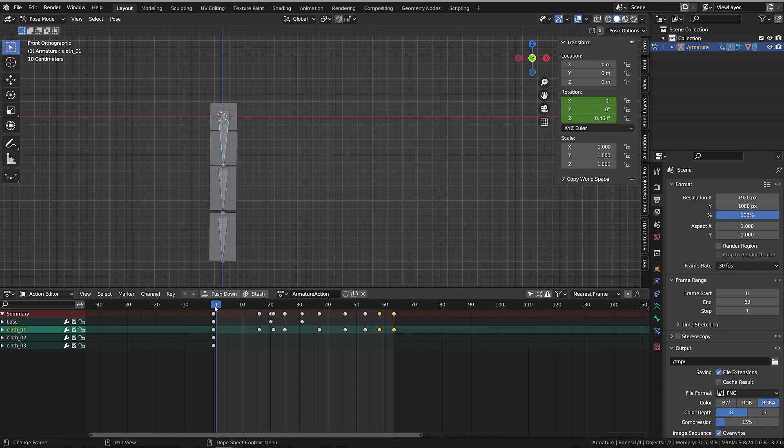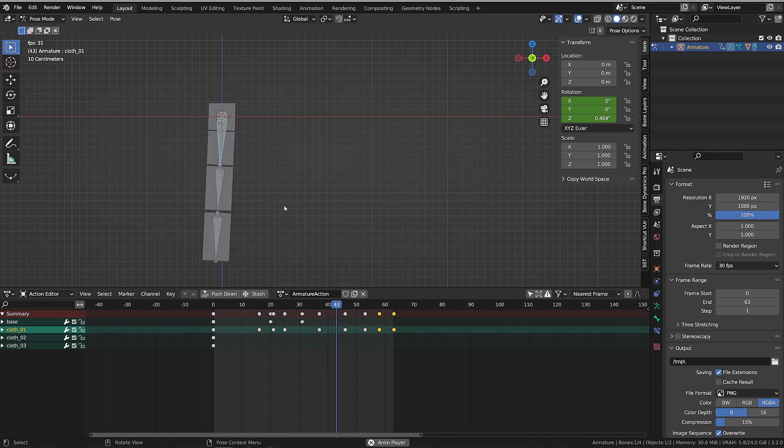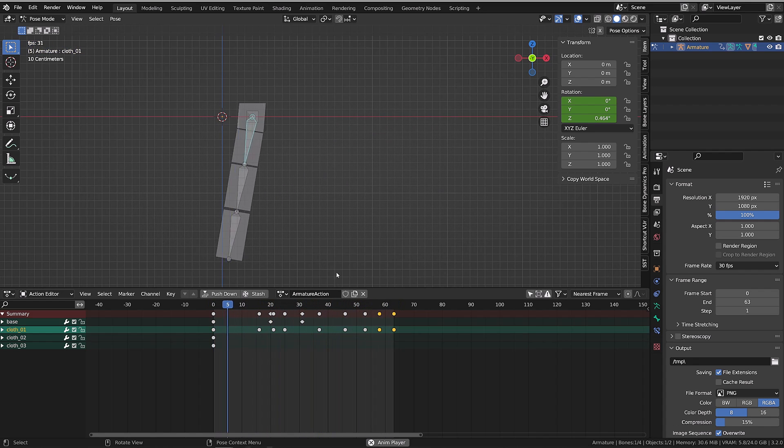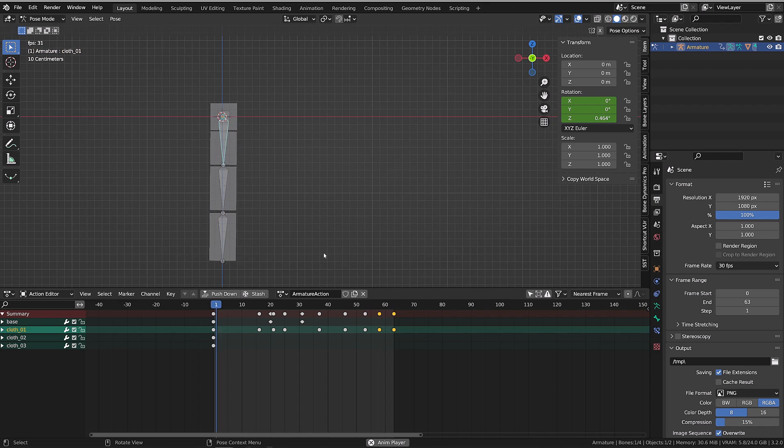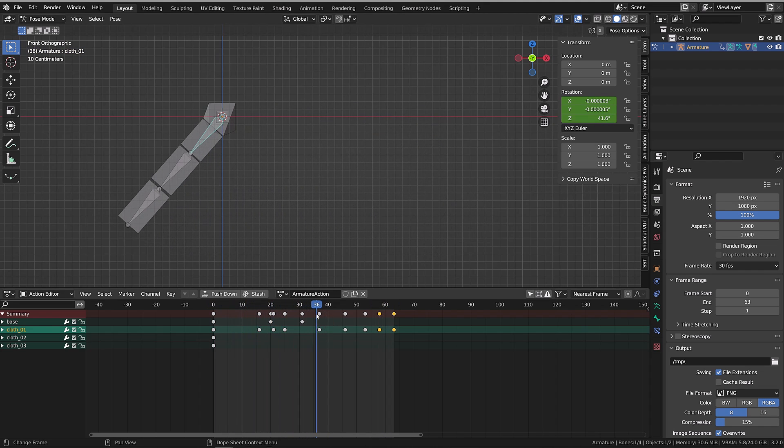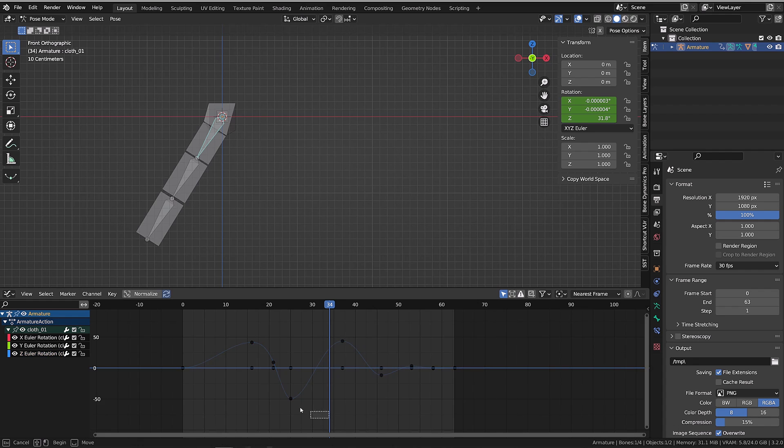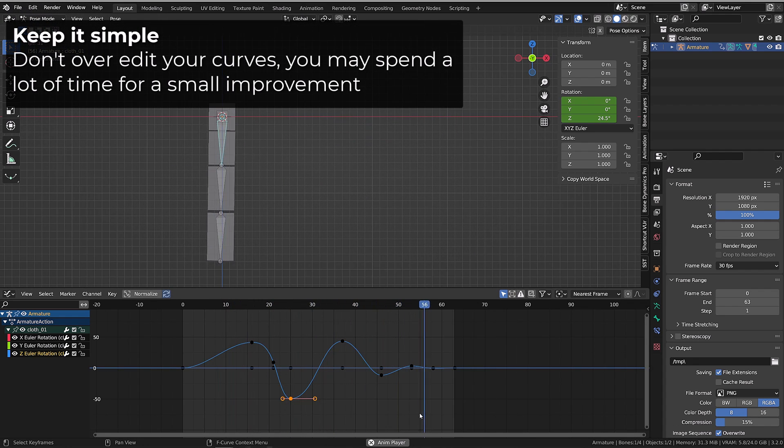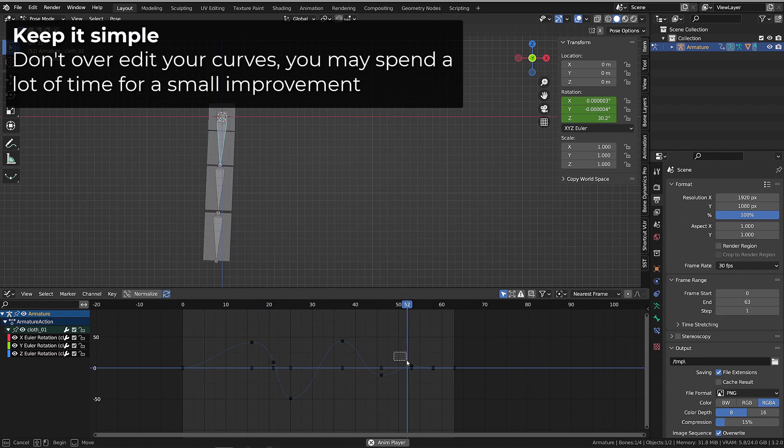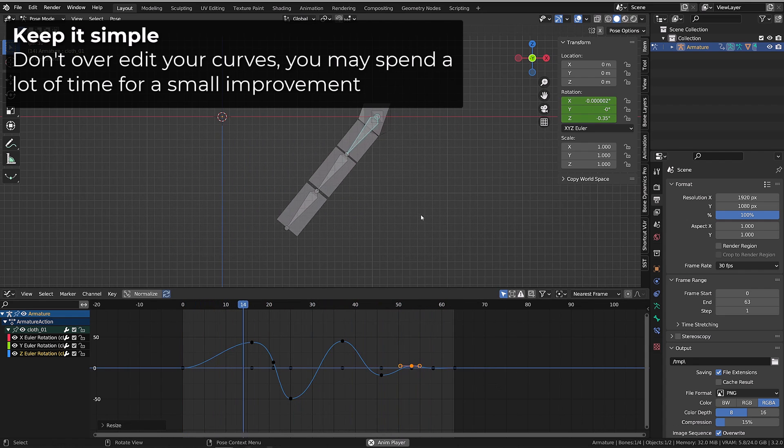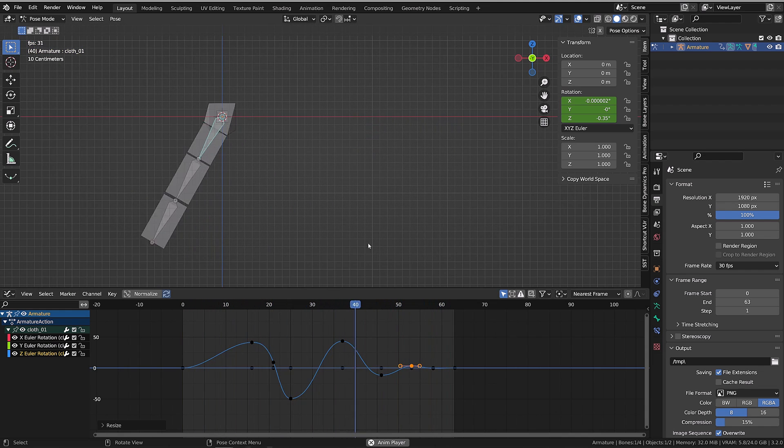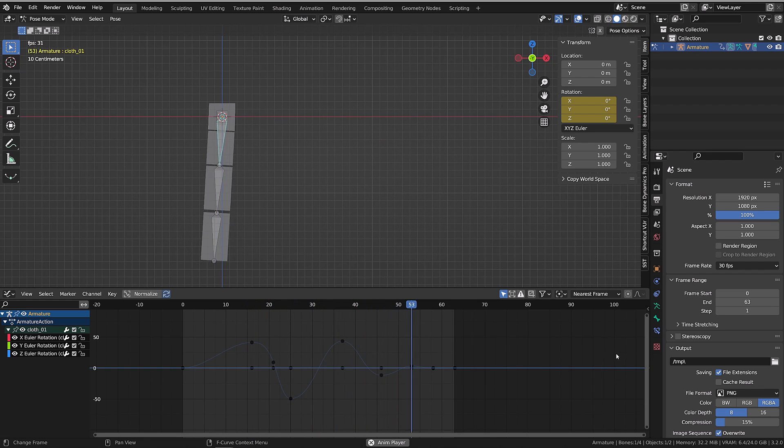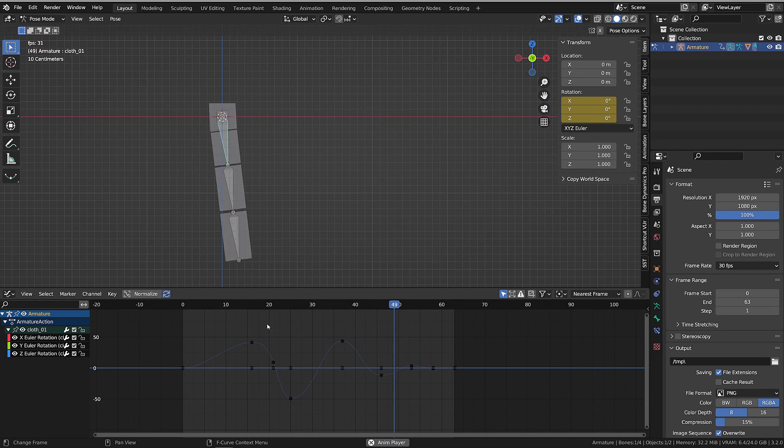Now, if you want to go a little further with your polishing, you can open the graph editor. What I advise you is to simply scale the handles of your curve, scale them up if you want to hold the motion, if you want to keep it dragging. Scale them down whenever you want to accelerate the switch of orientation of your bone. But I wouldn't go further than that. You could, but the amount of time you will spend for the value you will get is not worth it.